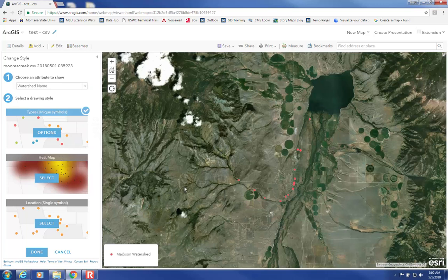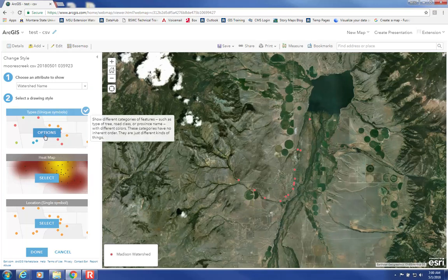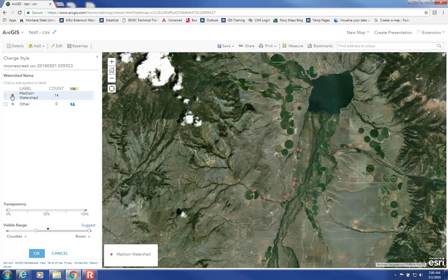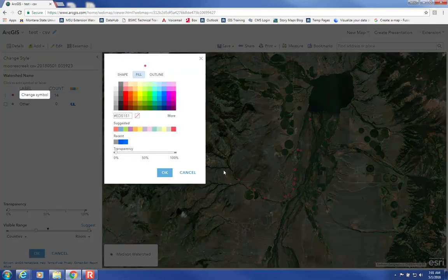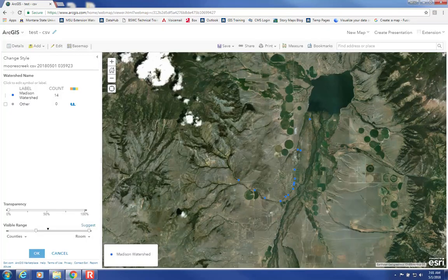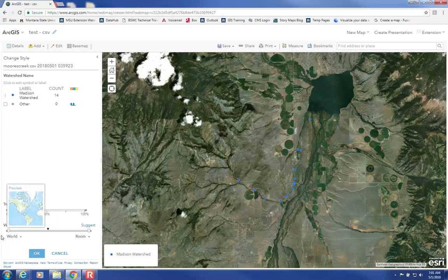You can change the symbology of your data by clicking over here. Change the symbol to visualize according to what you want to convey, then click OK. You can also adjust the scale at which you can see the data, all the way from the world scale to the room scale. Click OK.